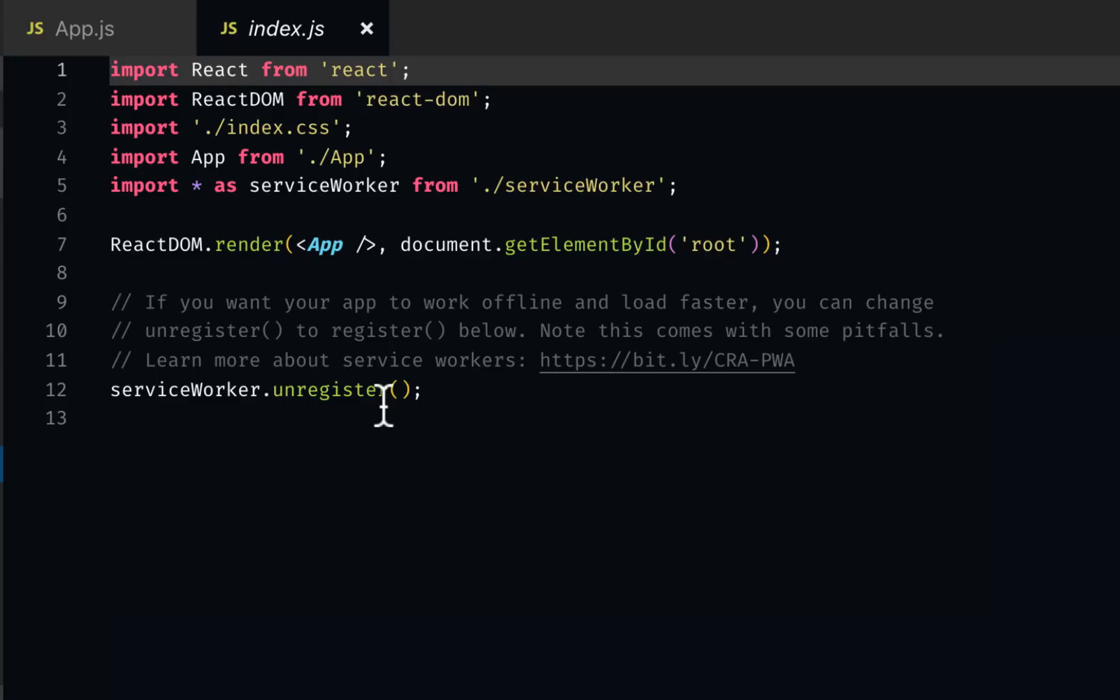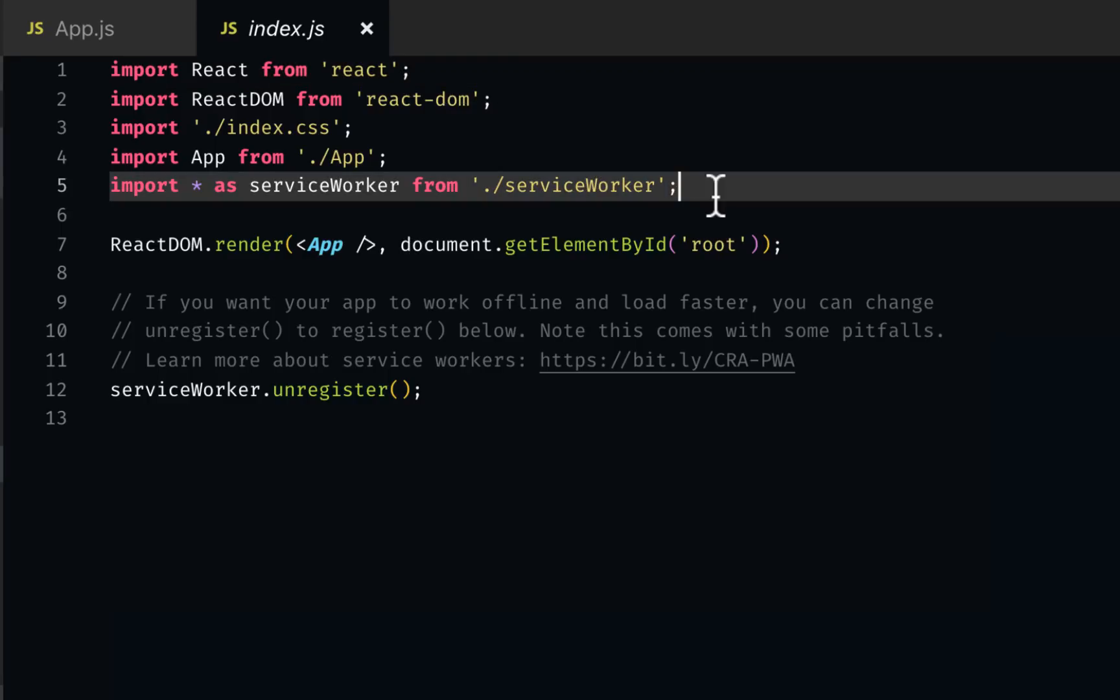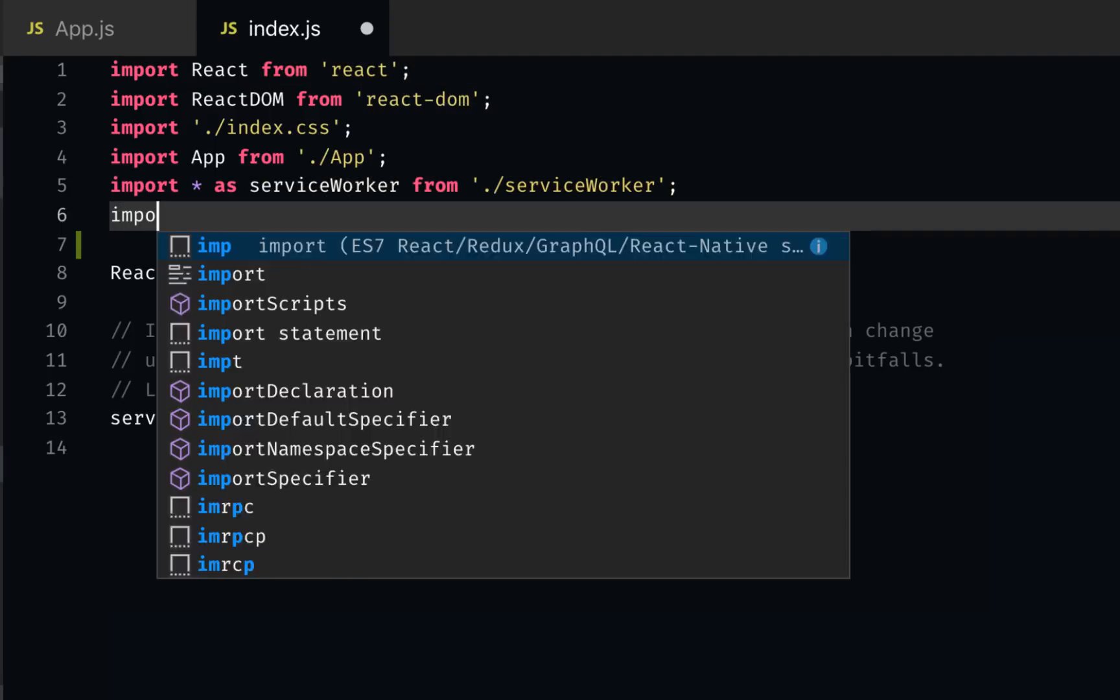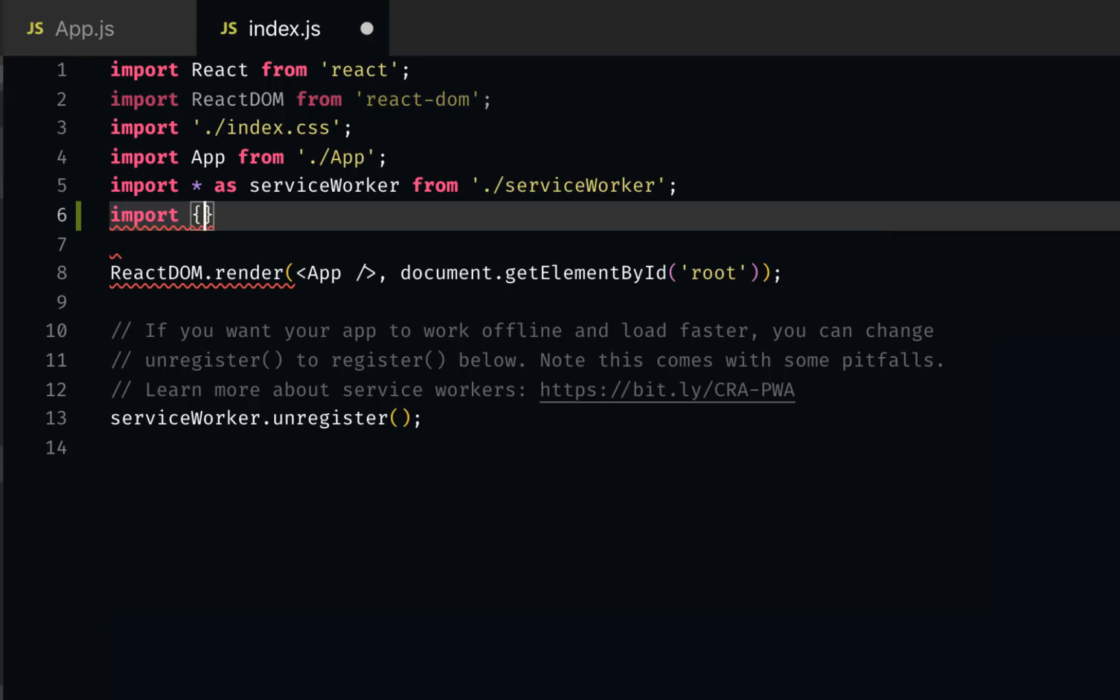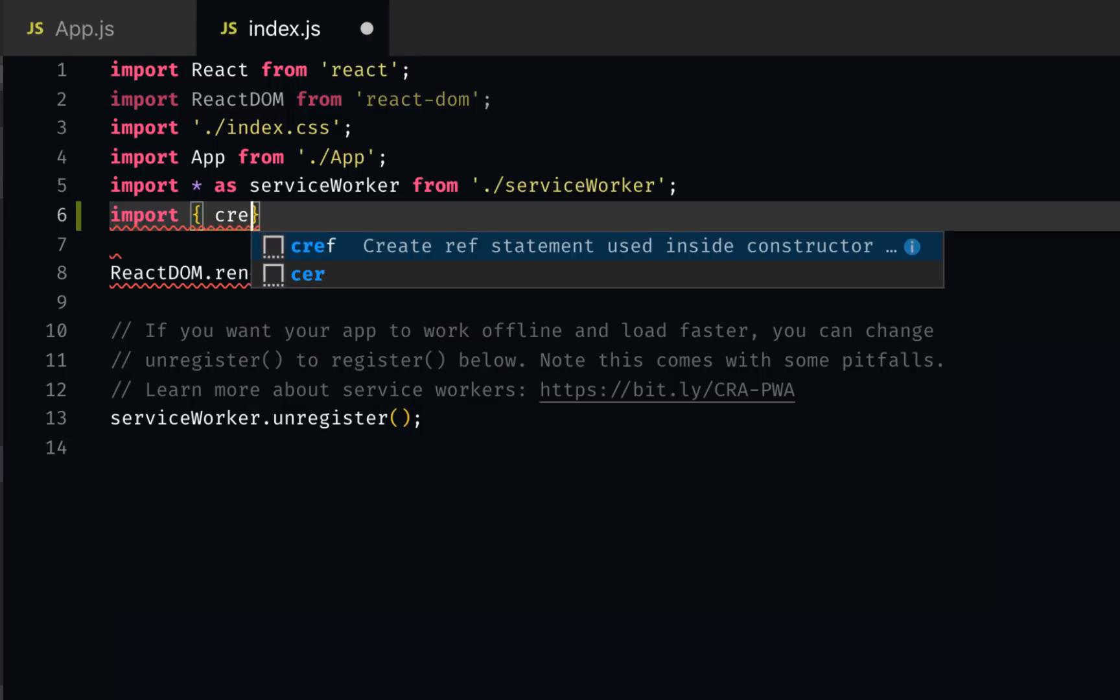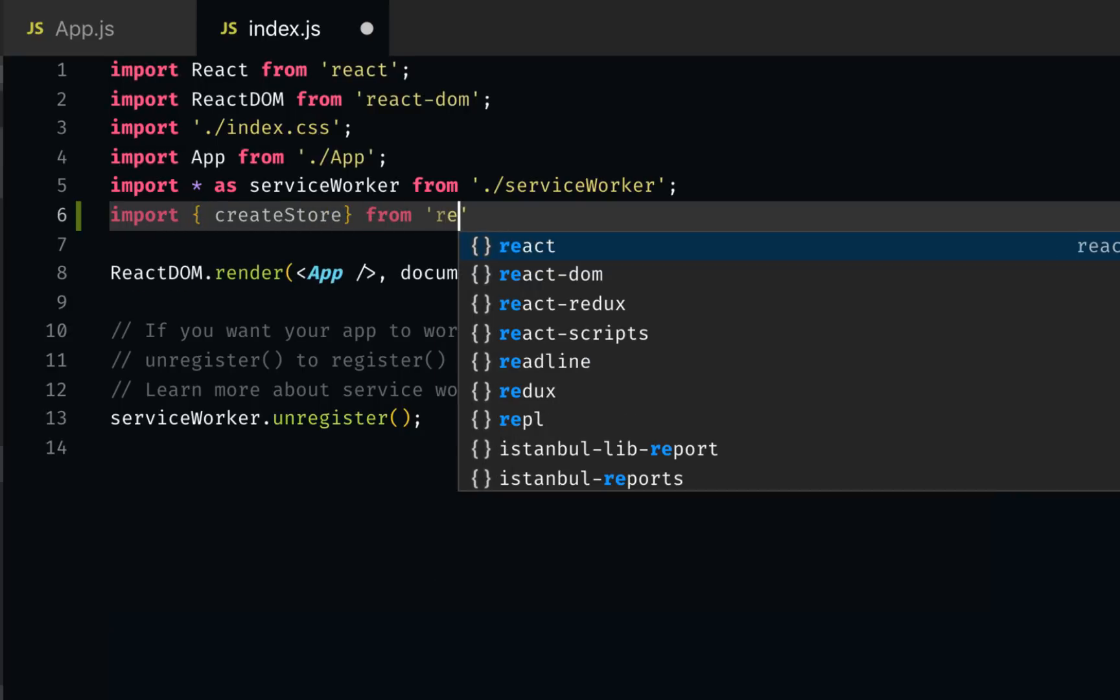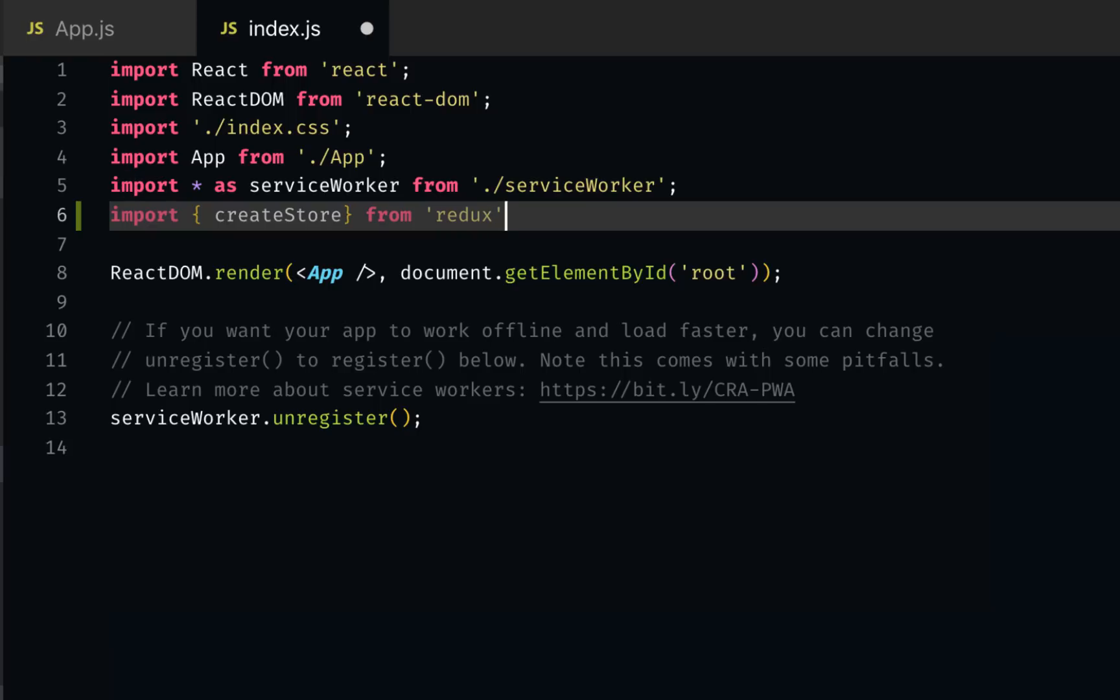If you know how to use Redux, the store has to be global. So if I go inside index.js, here I can set it up. Let's import create store from Redux and also import provider from React Redux.